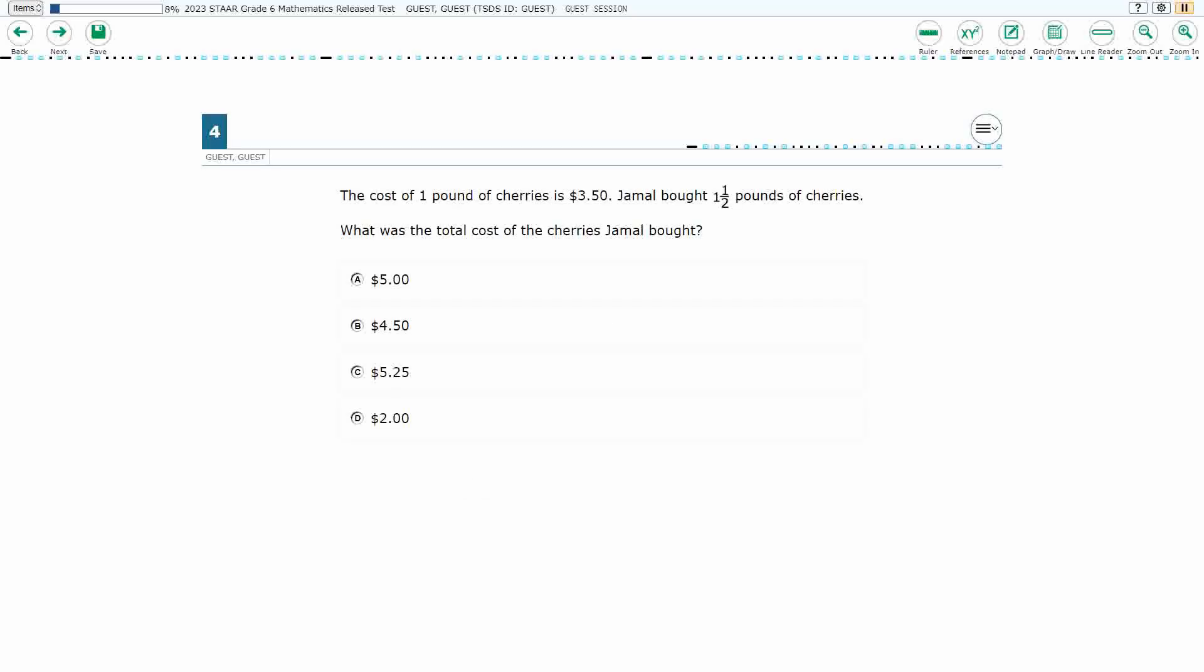If you haven't done so already, please go ahead and take a moment to pause the video, work this problem out on your own, unpause it, and we will look at our answers together.